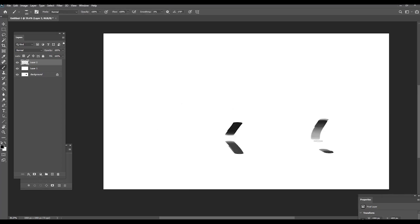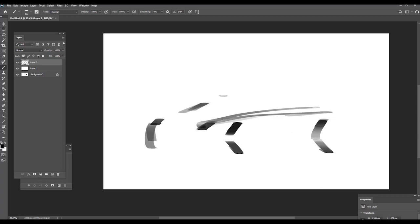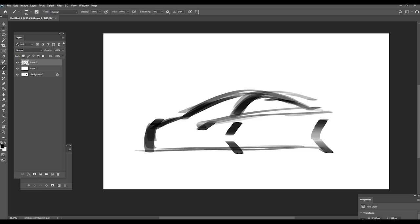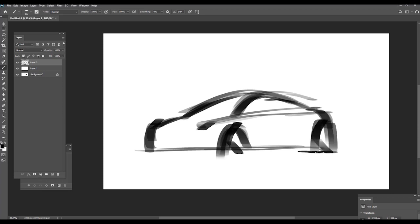I also use it for sometimes silhouette sketching. For example, we can just put two rims here, and then some perspective cars. I like this big, not detailed, silhouette sketches. And I use this elliptical brush for that.